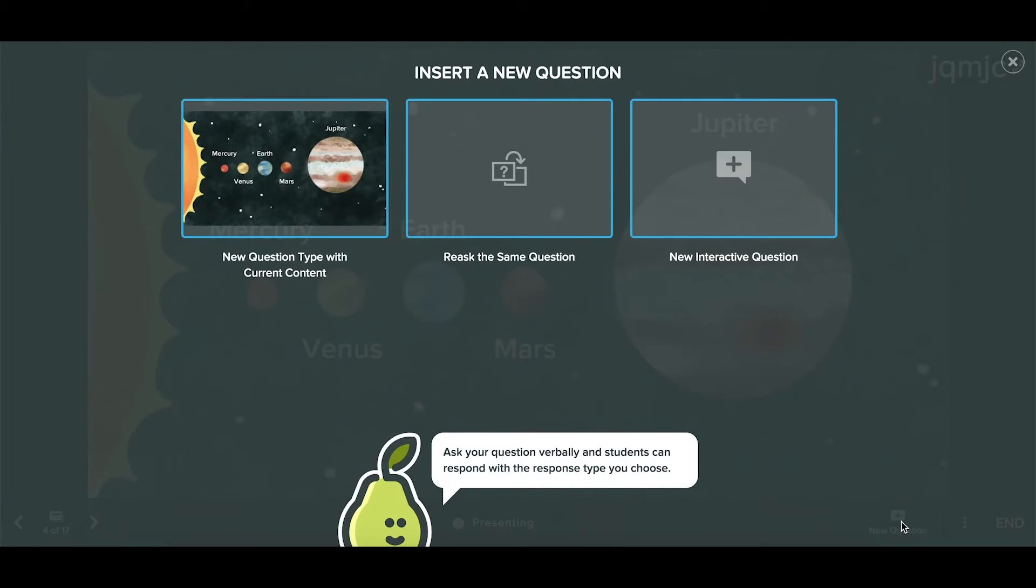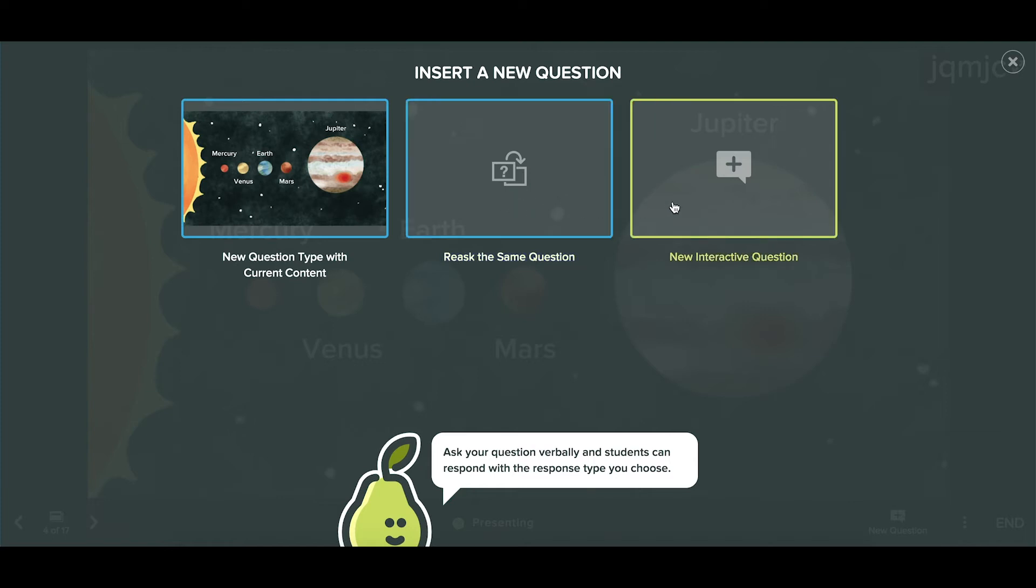When you ask a new question there are three options. You can ask about the current content if you're already on an interactive slide. You could re-ask the same question to reassess it after some discussion, or ask a completely new question, which is great for teachable moments.